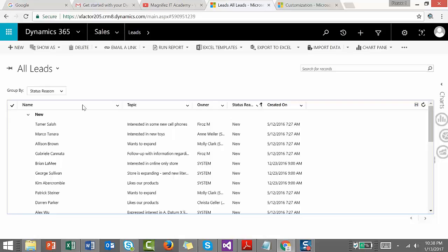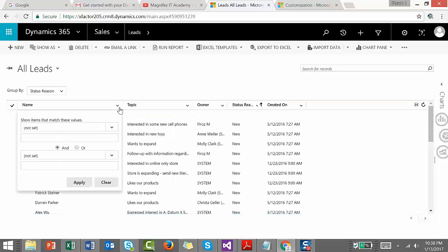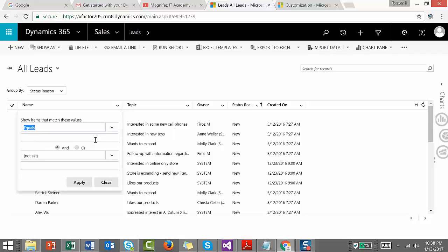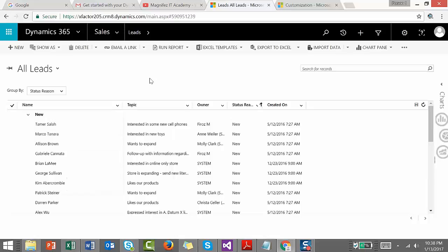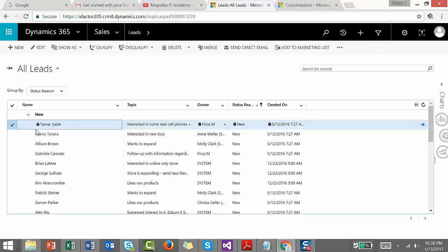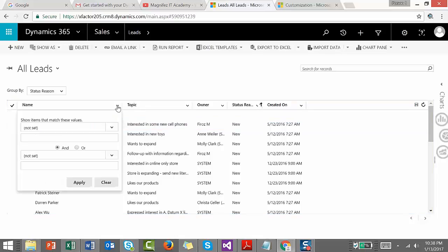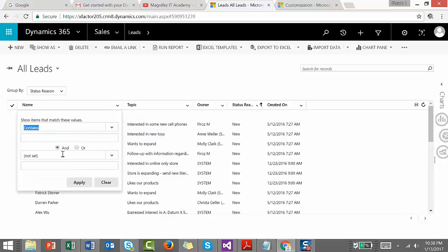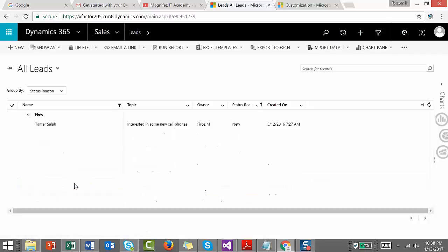You can also do filtering. Click on this and you can see how to do the filtering right here. Show items that match these values - Name equals, contains, etc. Let's say Name contains Amir Sala. You can see how you can filter. Let's clear it.